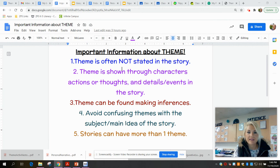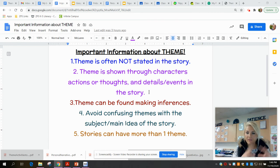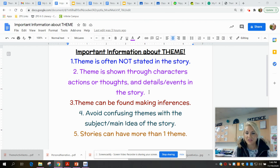The first thing is that theme is not stated in the story — it's very rare if an author states it. Usually we have to determine a theme based on the character's actions or thoughts and the events that take place. We have to travel from the beginning through the middle and through the end, and the theme needs to be consistent throughout the whole story.